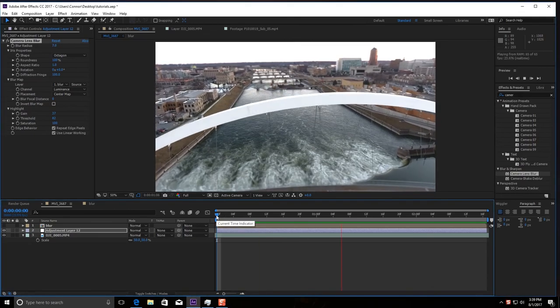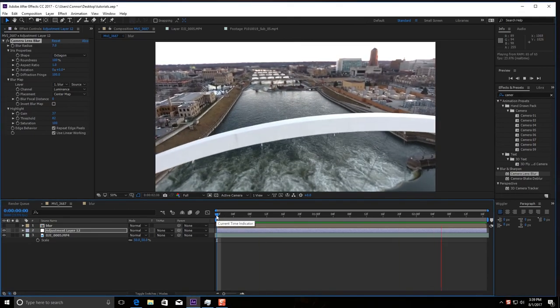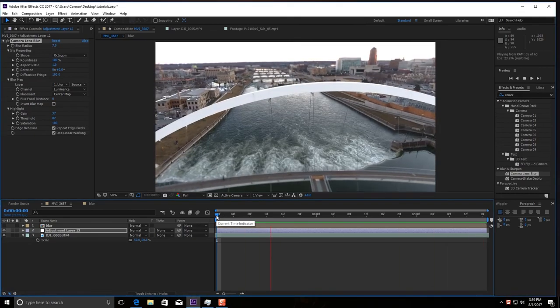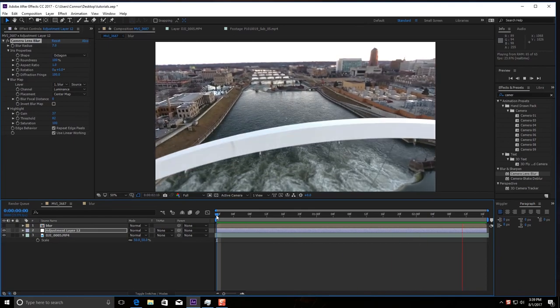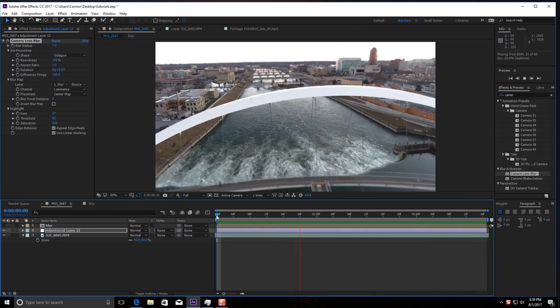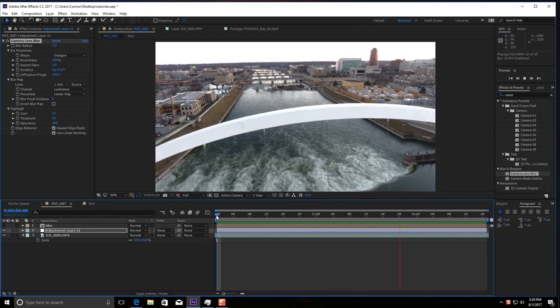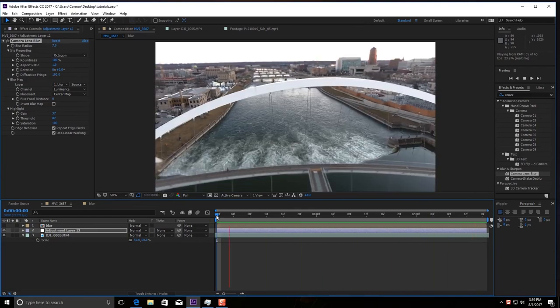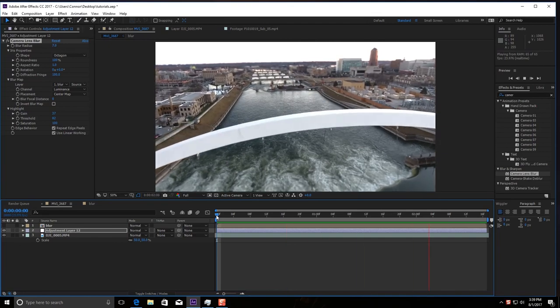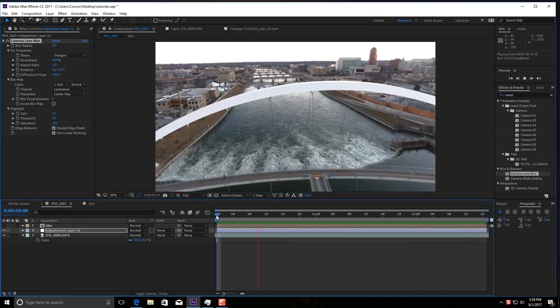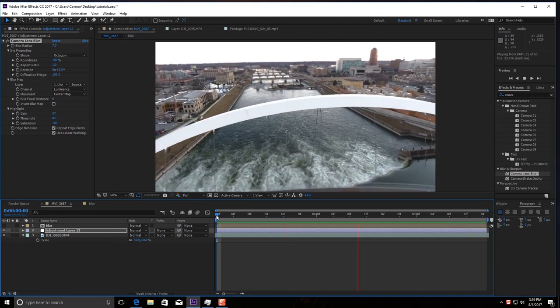See, there we go. Doesn't that look pretty awesome? I think it does. Now this is a little short clip, but it's a really neat and easy effect you can do to kind of stylize your own shots.